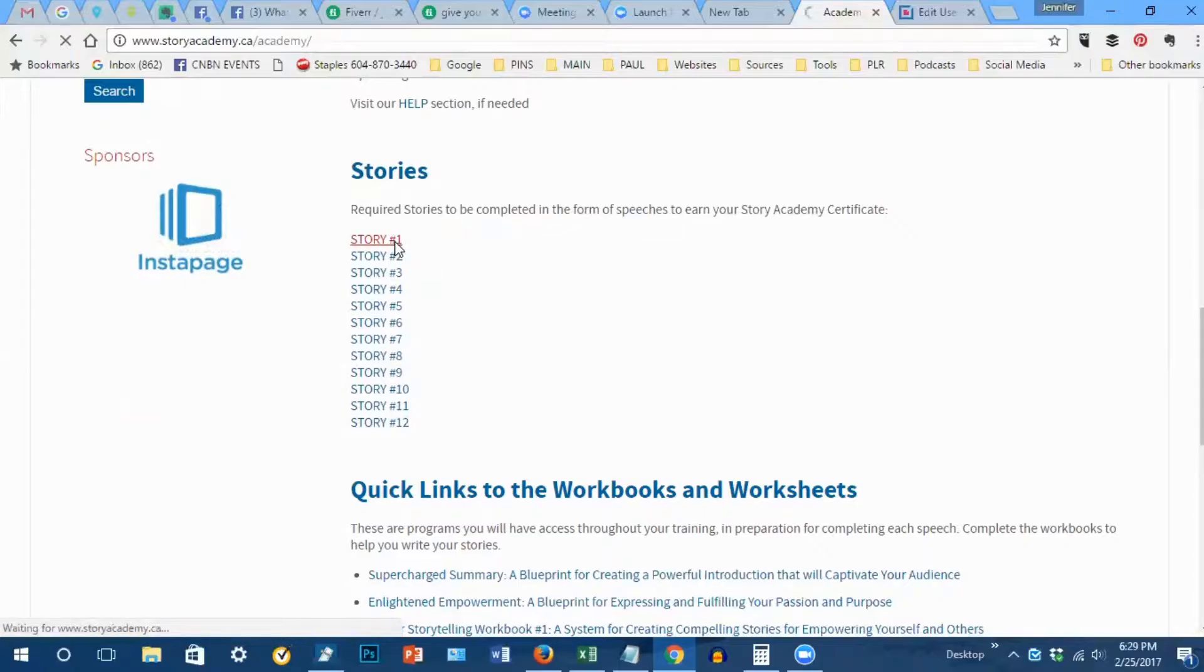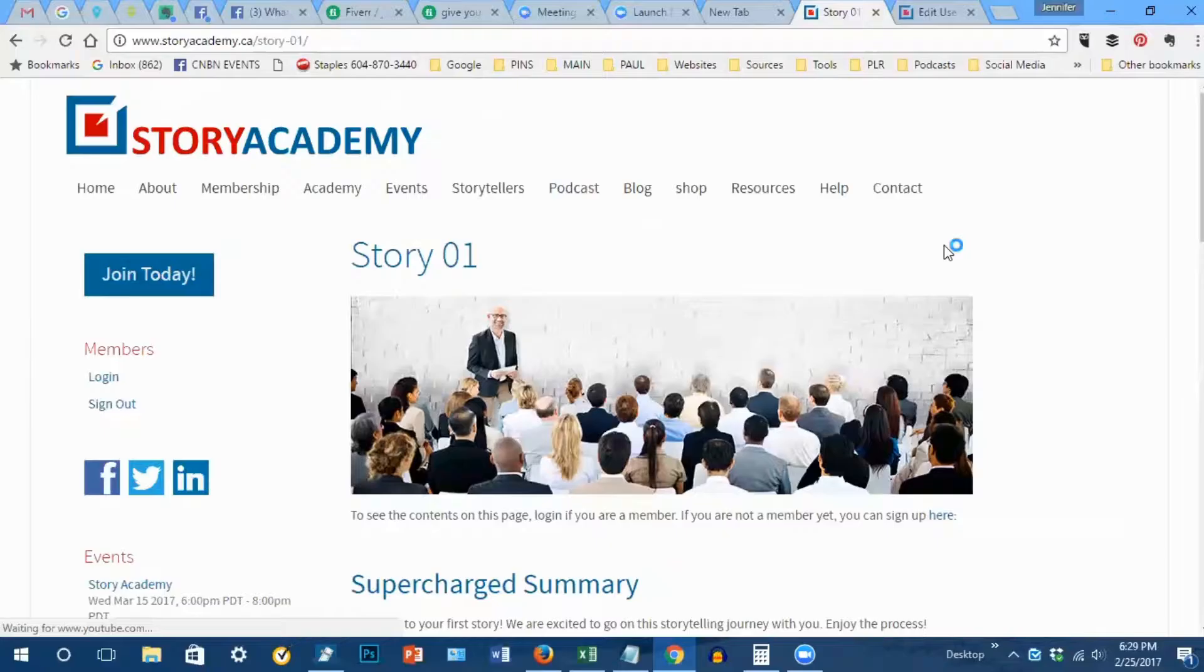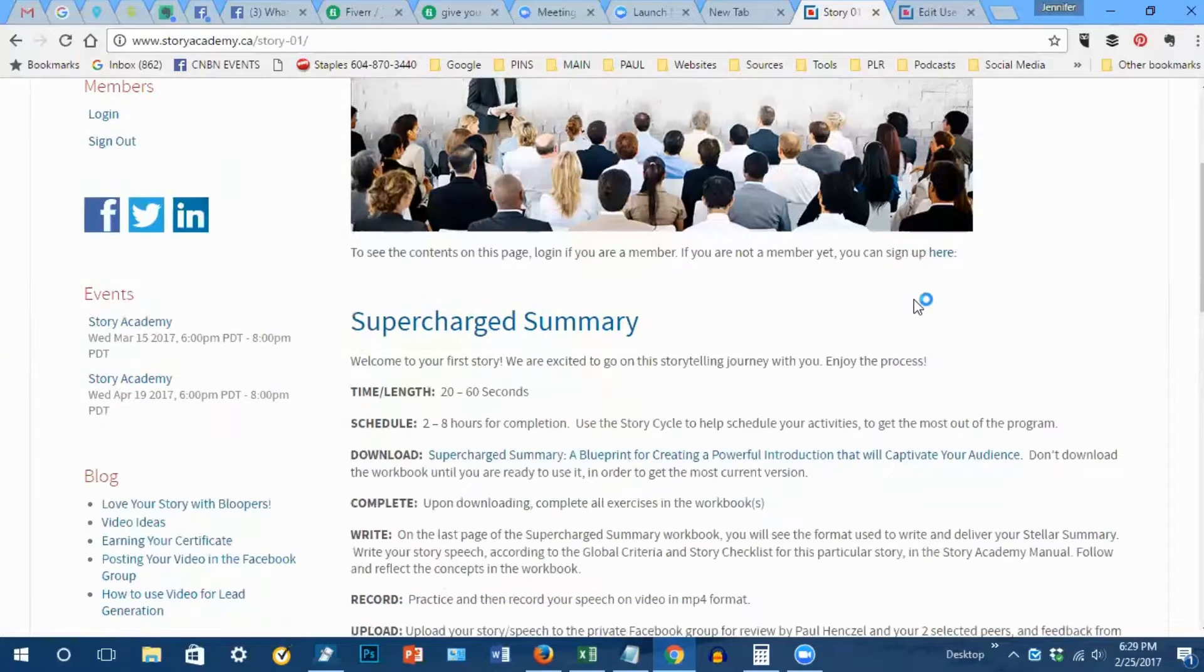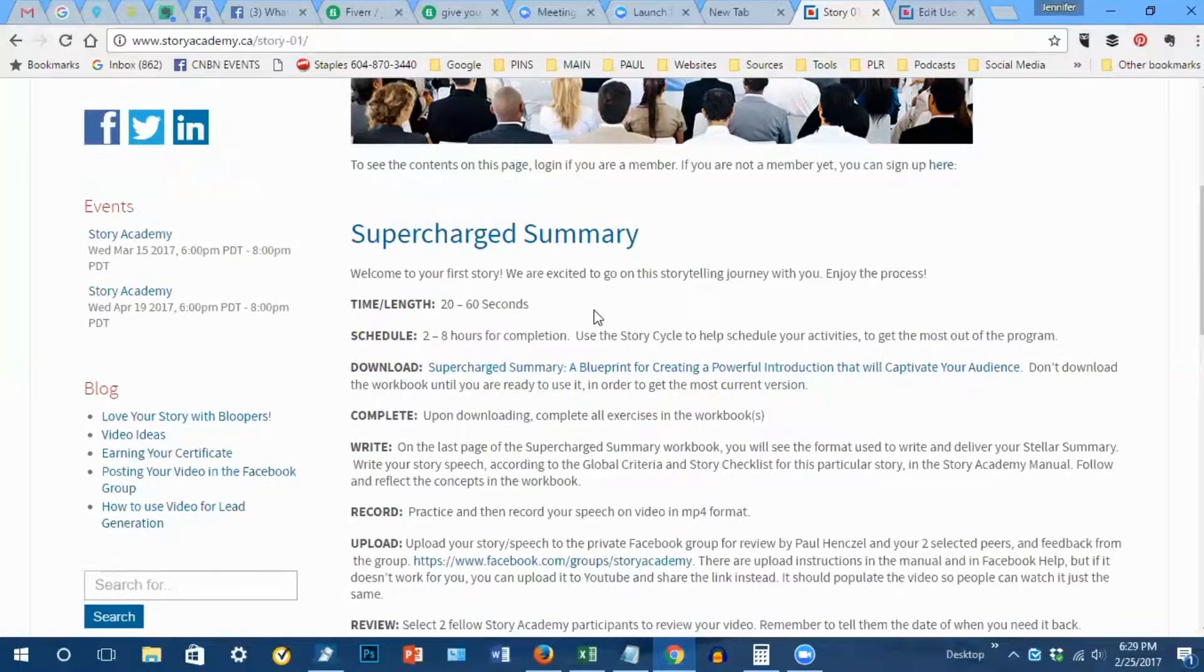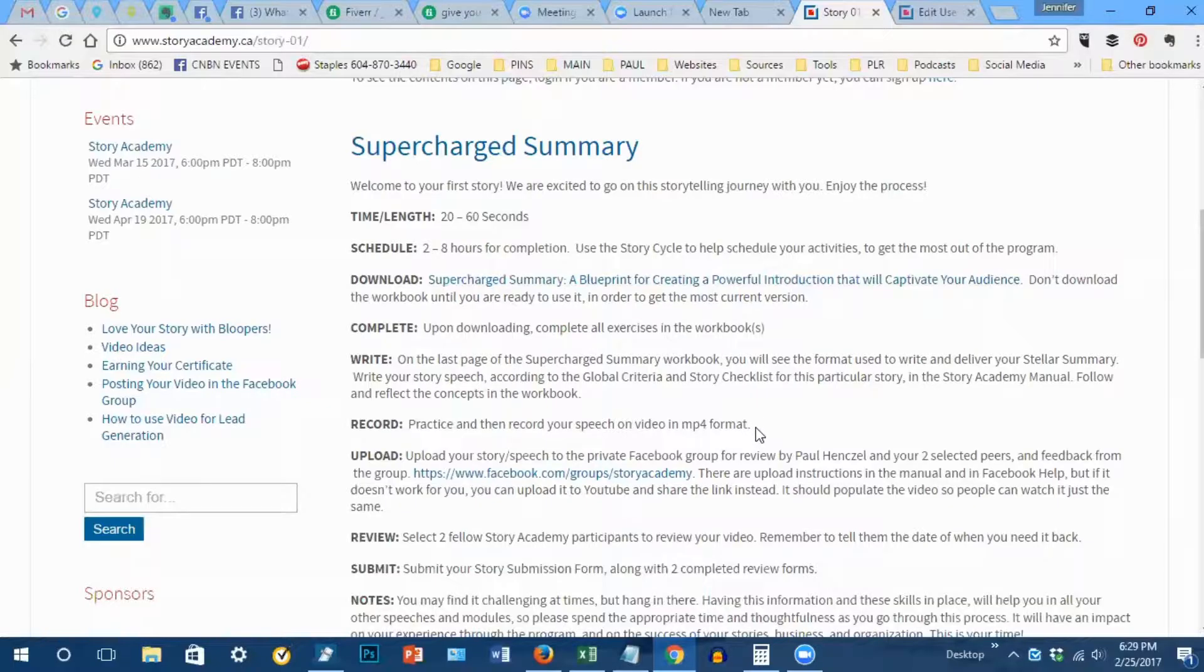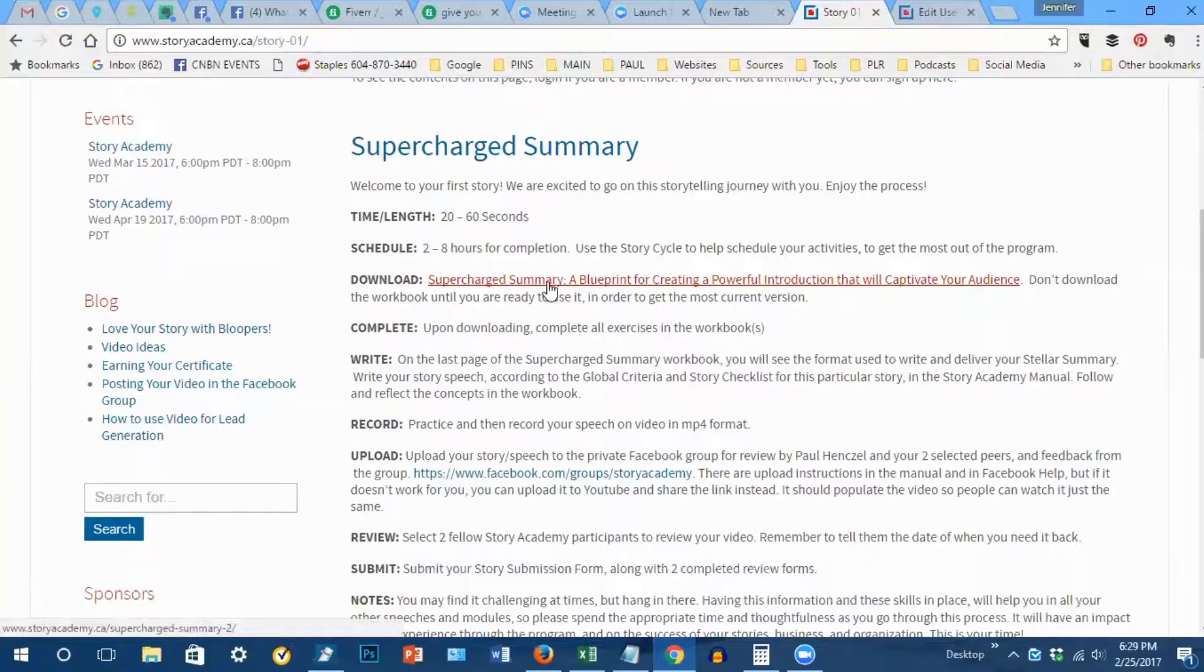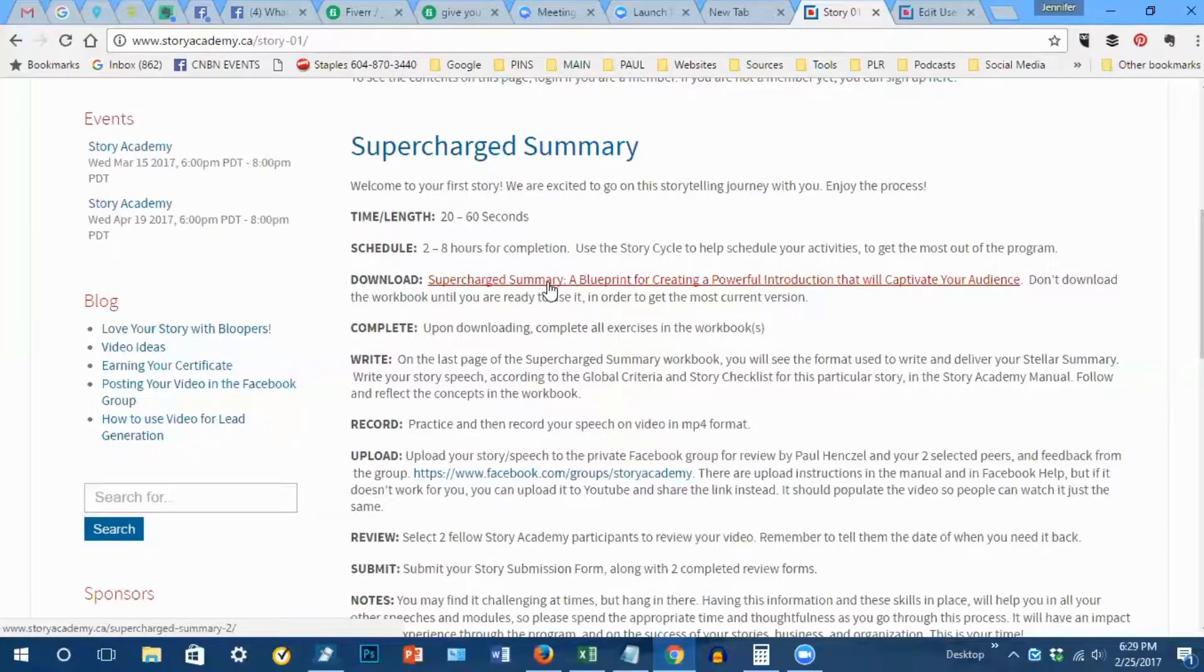When you click on story number one, it brings you to this screen and all the instructions for this speech are right here on this page. The time and length of the speech, how much time you should schedule to prepare this speech, and then you want to download the supercharged summary workbook and complete this workbook in full. On the last page of that workbook you'll find the format to create this story speech.